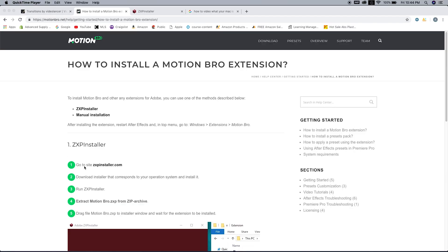Alright guys, so here are the five steps. I dropped the link in the description for this website so you can see the five steps.